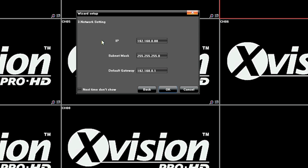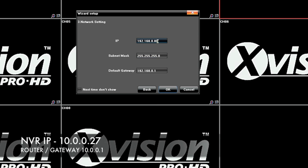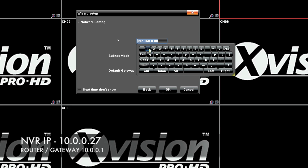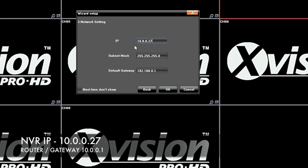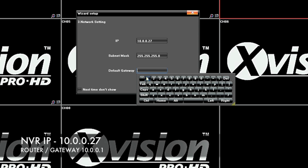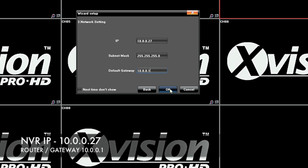Here we have the IP screen. Earlier in the video we found the available IP address and the router gateway address. This is where we enter that information. The IP address is 10.0.0.27 — one above the previous IP address — and the gateway is 10.0.0.1. That's that done, then on to the next bit.